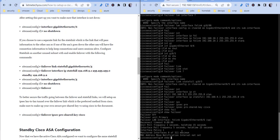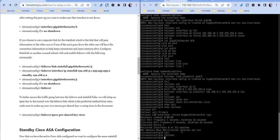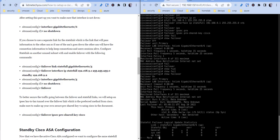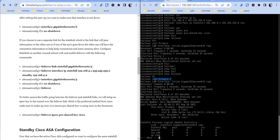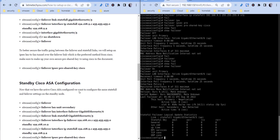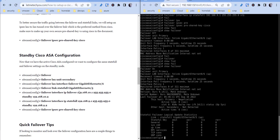And then now we're going to enable it. So if I do a show failover, you'll see that it's still turned off, so I'm going to do just failover. So now if I do a show failover, we can see that it's turned on now and it's the primary interface for this configuration here. And let's go in and now do our standby unit.